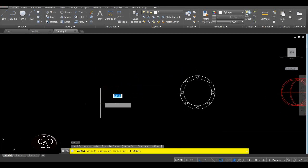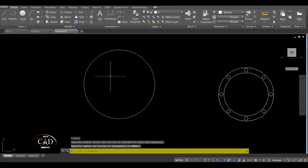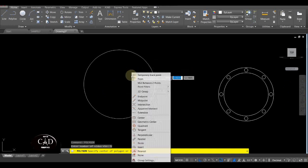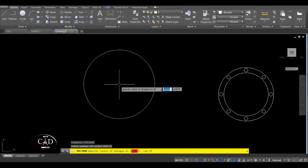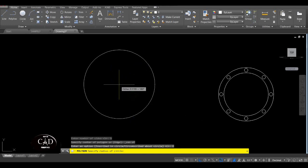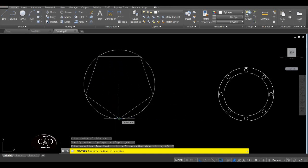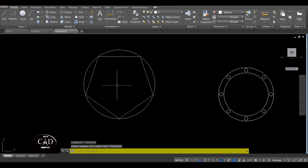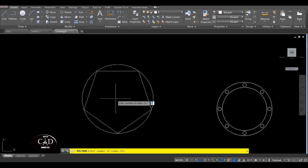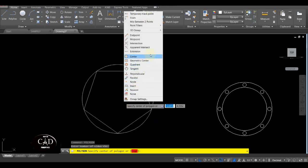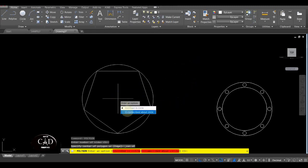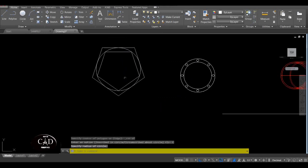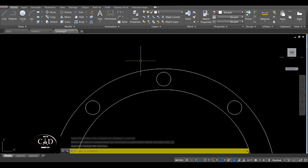Inscribe in circle or circumscribe about circle — so explain ko muna yan, yung difference ng dalawa. Inscribe at circumscribe — example meron kang circle dito, yan. Tapos gagawa ka ng polygon — tapos center. Kung inscribe yung pipiliin mo, yung polygon mo is nasa loob lang ng circle. Yan yung inscribe. Pag circumscribe naman, yung polygon mo is nasa labas ng circle. So sa case natin dito, since maglalagay tayo ng bolt...